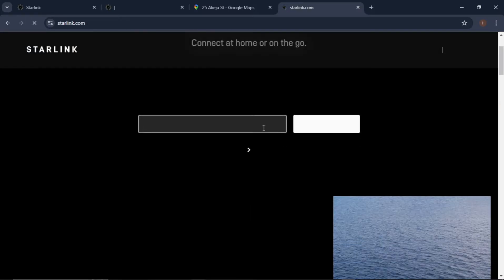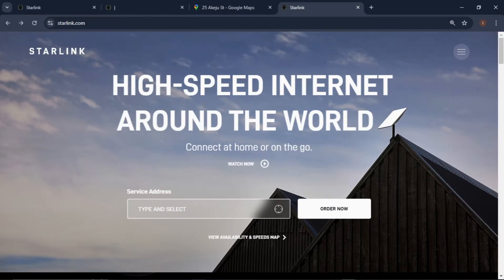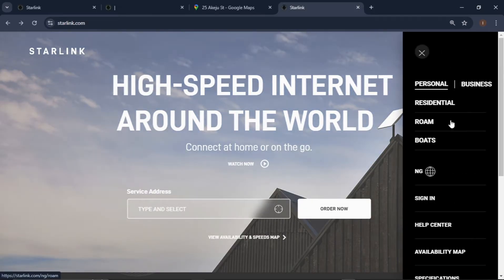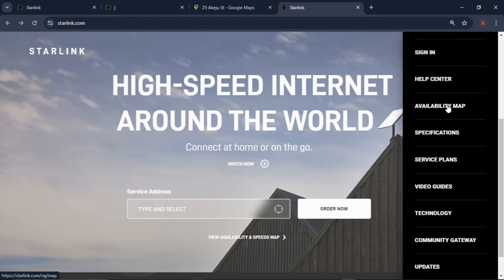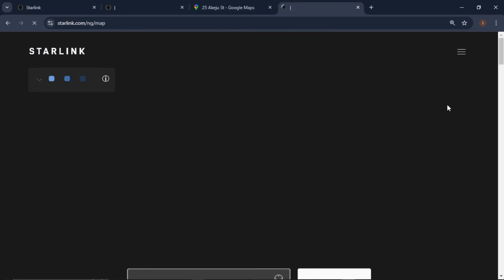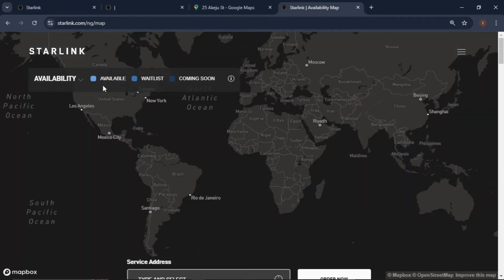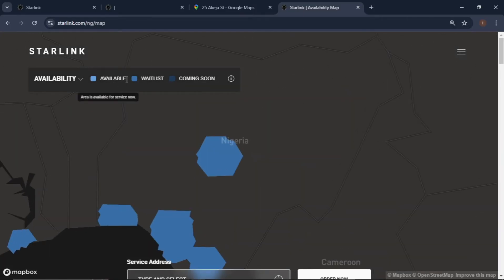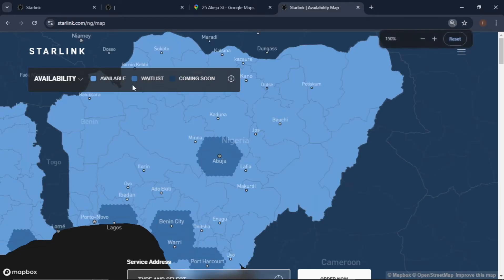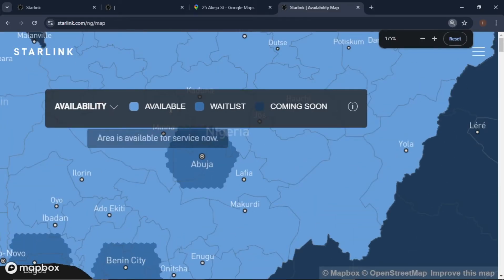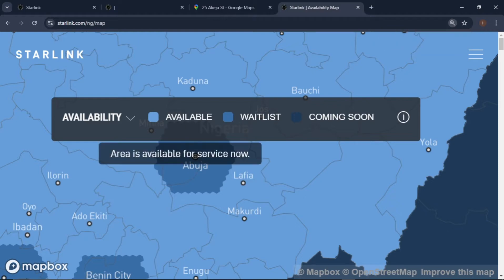Once you log into their website, before you input your address, come down and look for the availability map and open it. You'll see three options: available, waitlist, and coming soon. If you hover on any of these options you'll see a pop-up. The first one says: 'Area is available for service now' — you can see the color code.